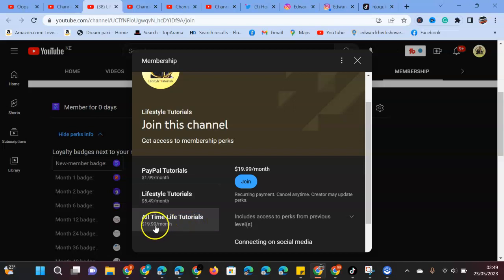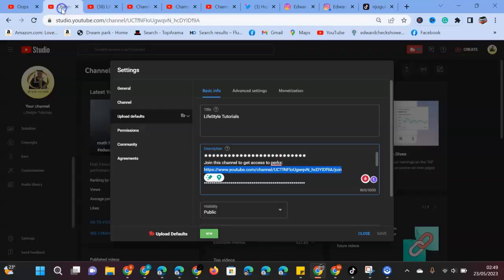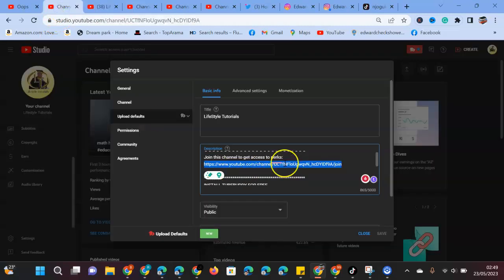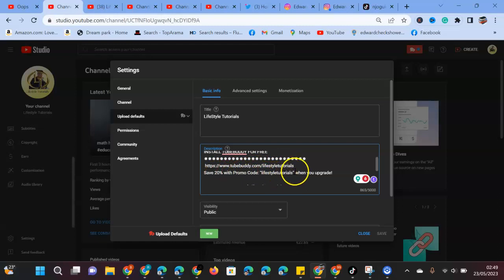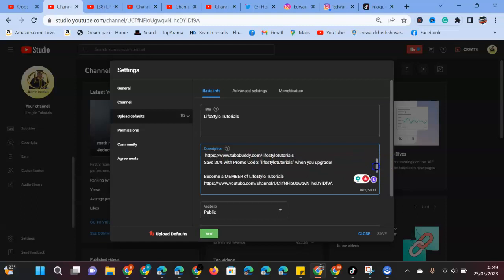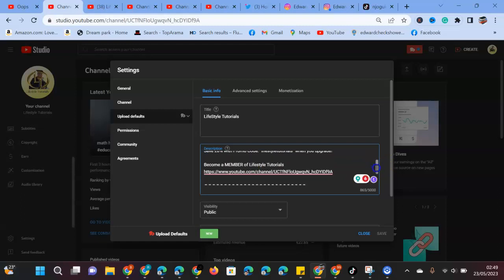We'll also go and check my promo code. In case you need to buy TubeBuddy, use my promo code Lifestyle Tutorials and you will get a discount. To become a member of Lifestyle Tutorials, use this link.